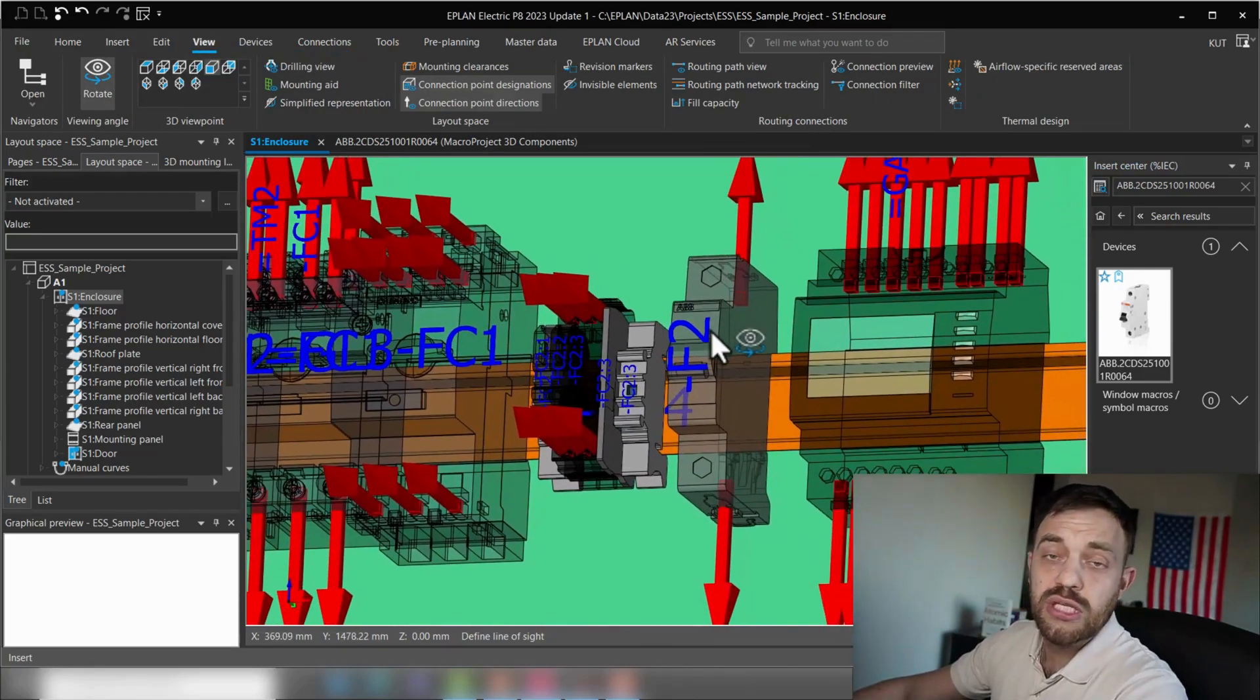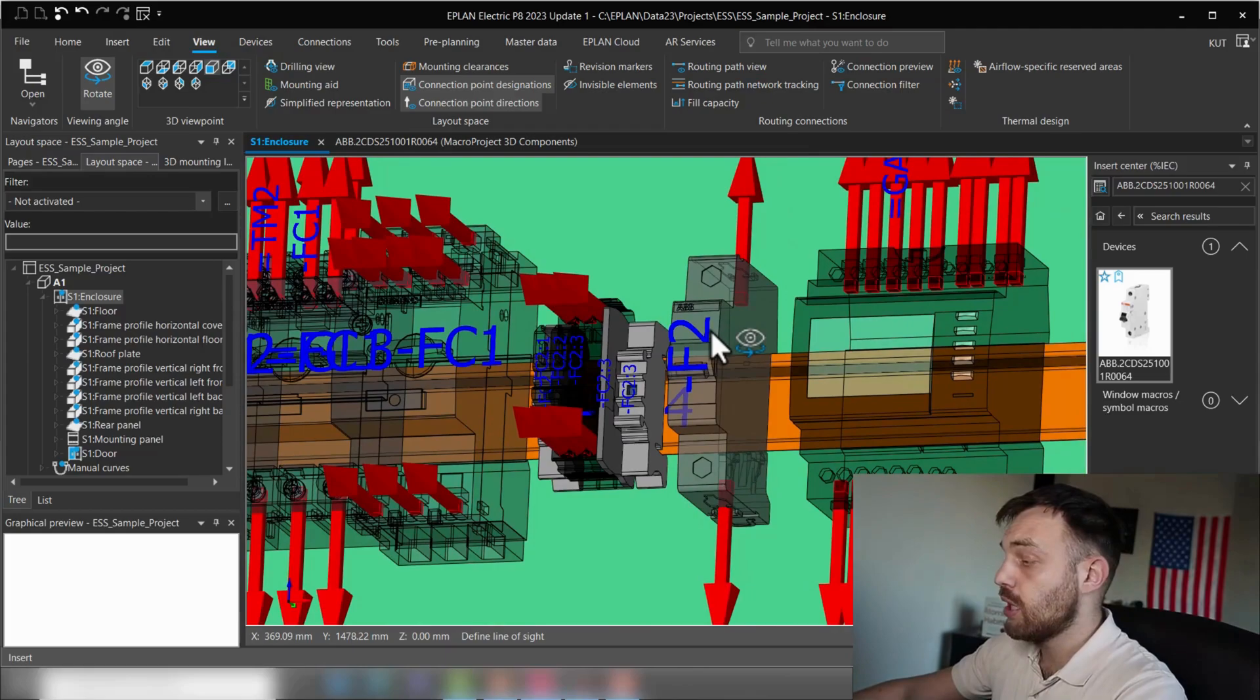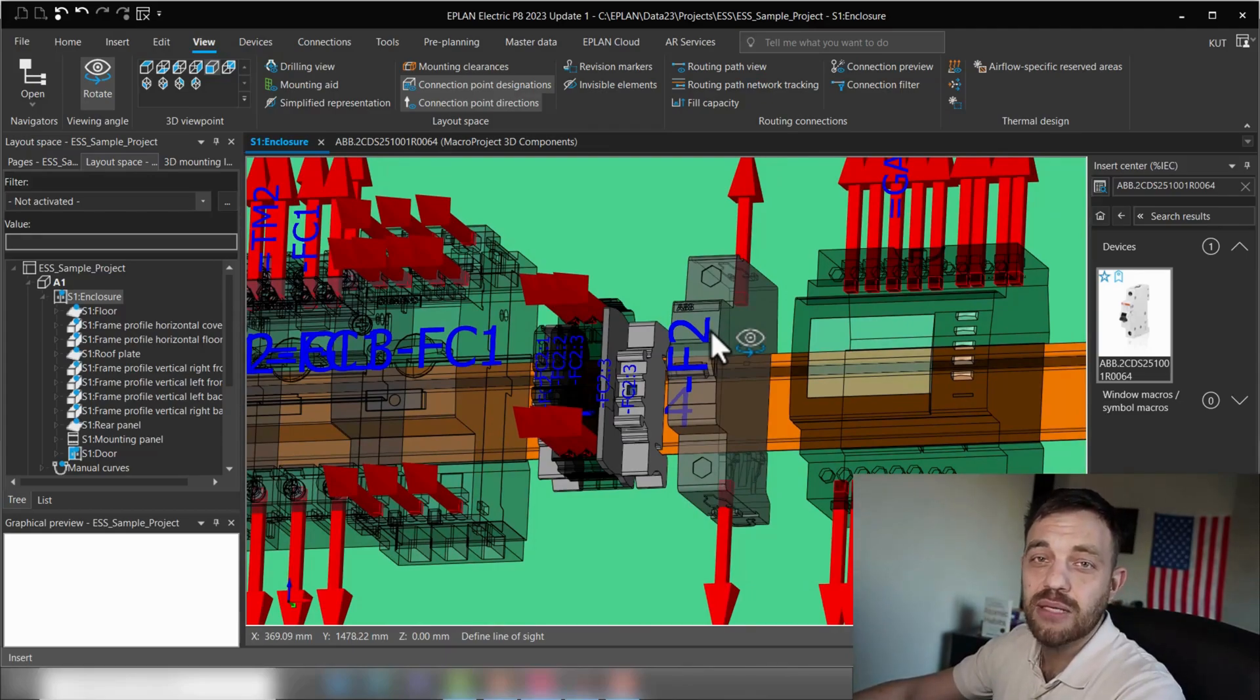So this was a tutorial on how to create connection point patterns in ePlan ProPanel.